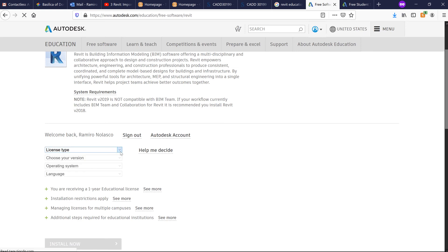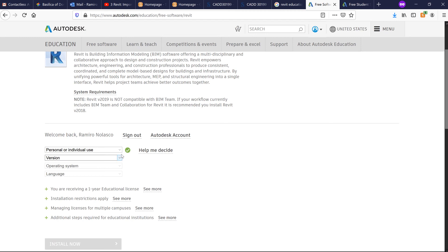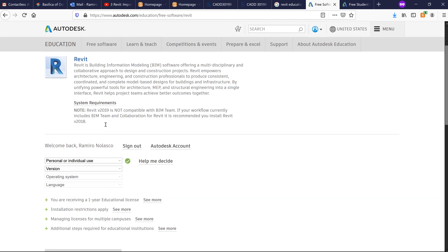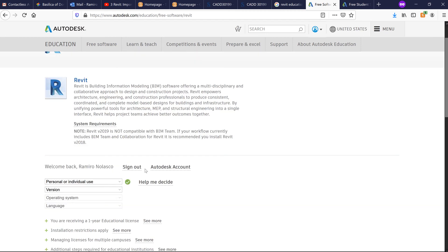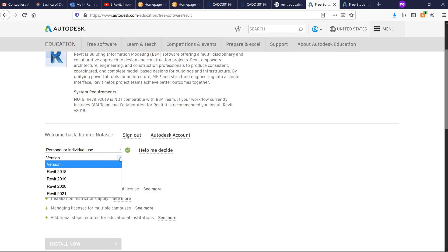You can choose here personal or individual use, since this is just for your laptop. This is Revit, and for the version, it's important that we use the same version because we cannot open the files from another version.